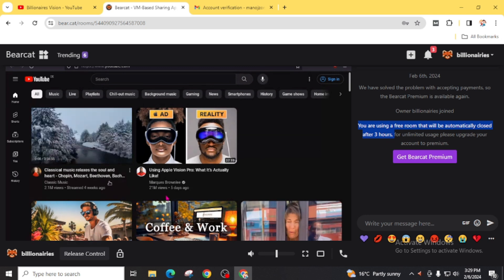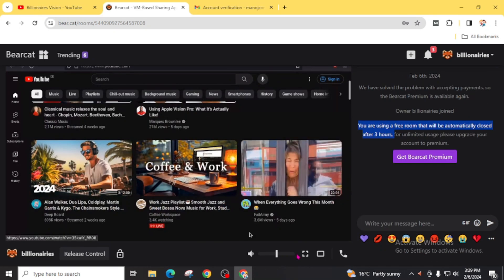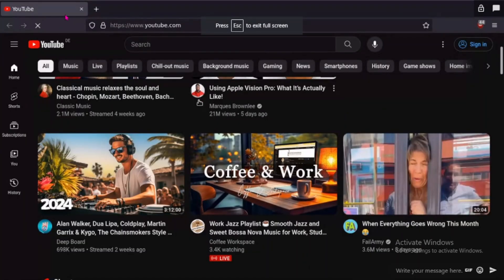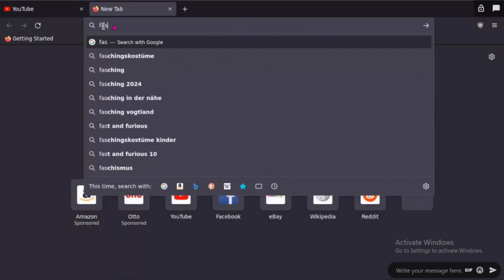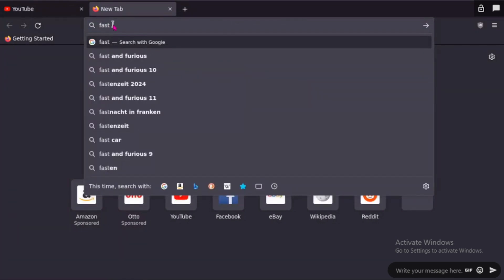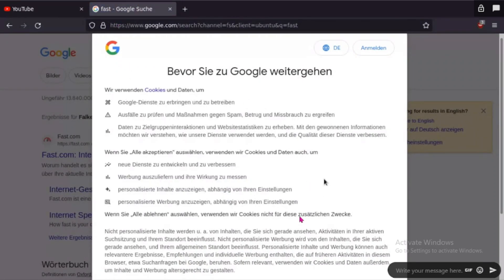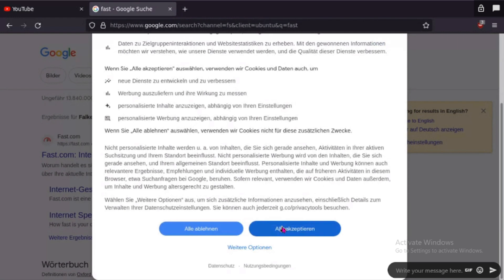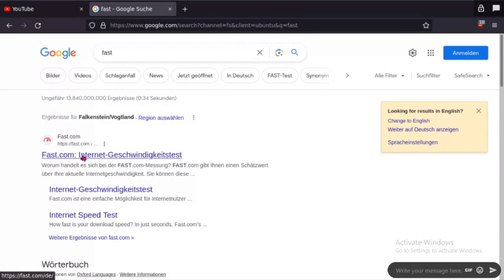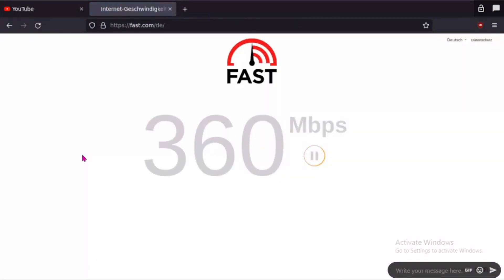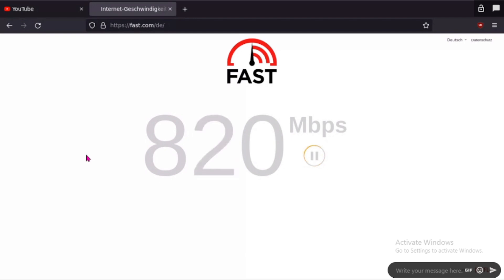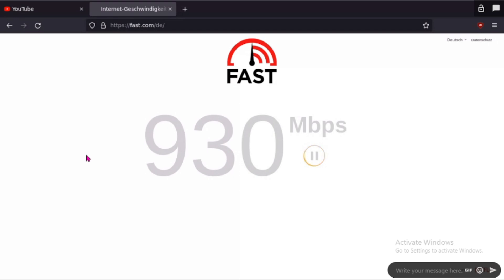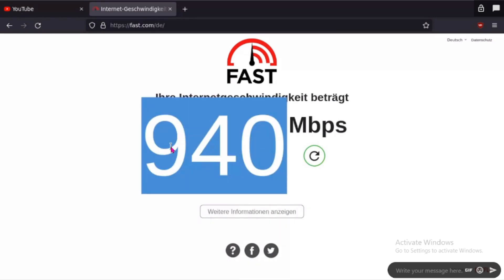Now let's check our internet speed. Click on this icon to make it full. In most cases you will get 1gb plus internet speed on this virtual PC.